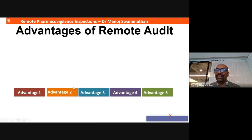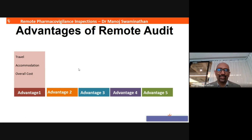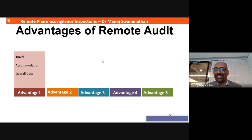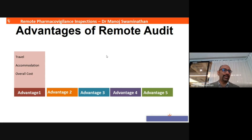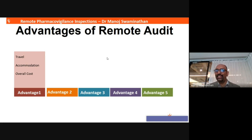What are the various advantages of a remote audit? The first advantage is you save on travel costs. Travel costs can be significant — auditors may request business class travel, and then there is accommodation, perhaps a three-star or five-star hotel. The overall cost is much higher in the case of an on-site inspection, and all these things can be saved using remote audits.